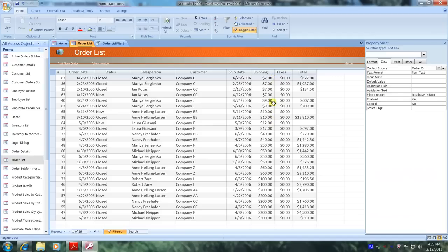Well praise the Lord. This has been another Microsoft Office Access 2007 tutorial with Reginald. Thank you.